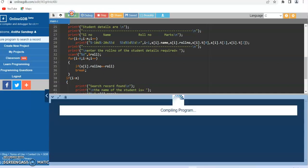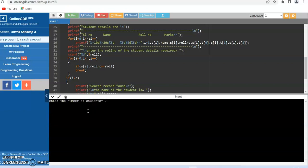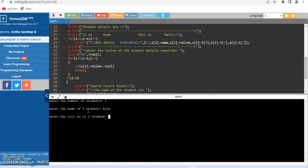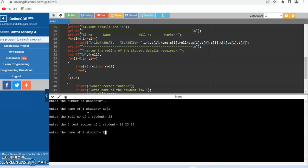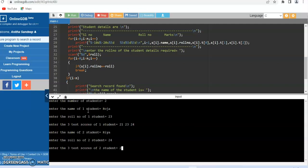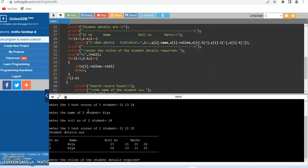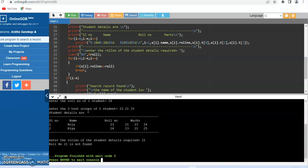Now let us run with an unsuccessful search. Student name ROJA, roll number 23, marks 23, 23, 24. Student name RIA, roll number 24, marks 23, 21, 25. I enter the roll number to be searched as 21. You can observe that roll number 21 is not found.